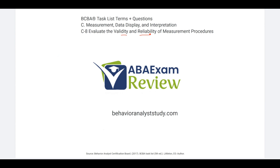Please subscribe for all of our updates. Check out BehaviorAnalystStudy.com for all of our study materials, including our combo pack and practice exam. When you pass, let us know so we can include you in the Sunday shout out. Work hard, study hard. See you soon.